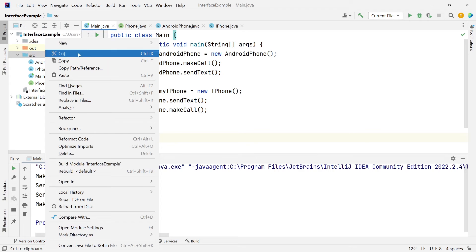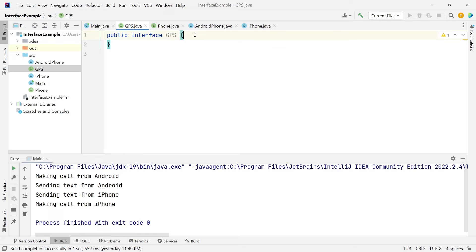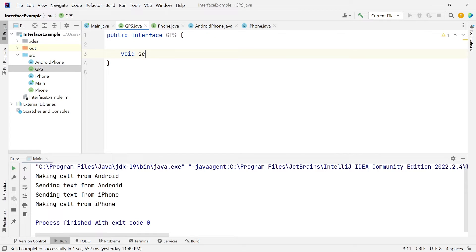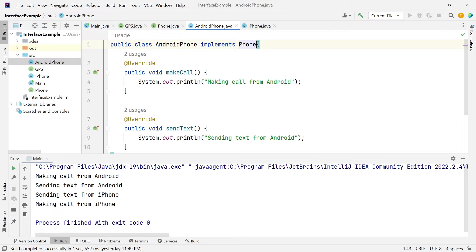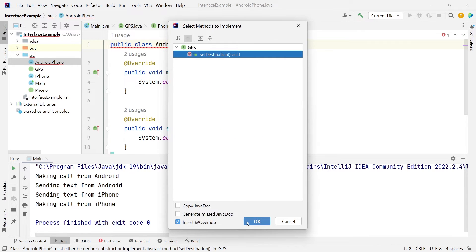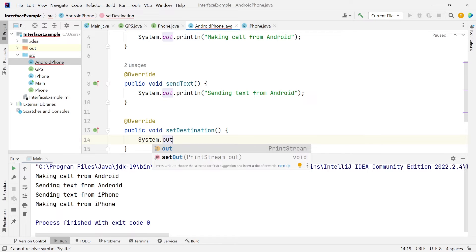Let's further expand this. Let's create an interface for GPS and keep it simple — just one method called setDestination. In Java, we can implement multiple interfaces but can only extend from one class, and this is one of the benefits of interfaces. Let's implement this interface in both of our phones. Starting with AndroidPhone, we are going to implement the GPS interface and implement the setDestination method using Google Maps, setting the destination to some restaurant.